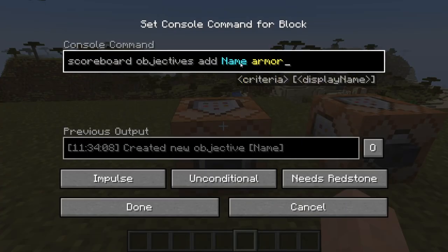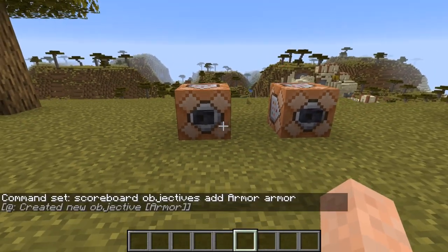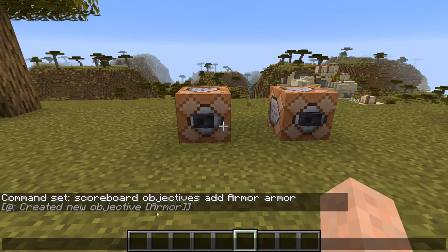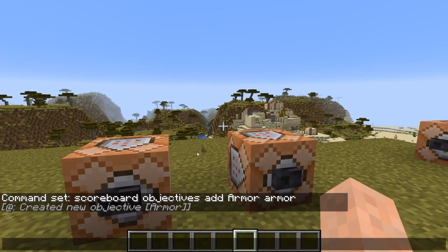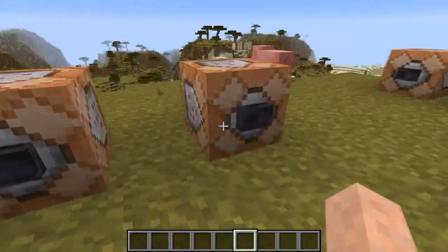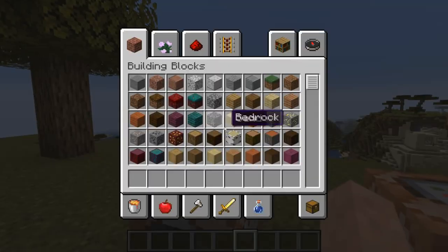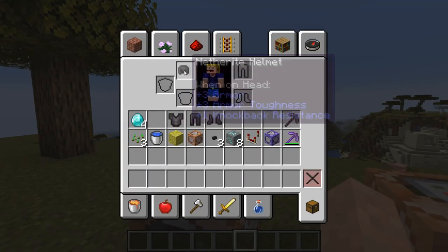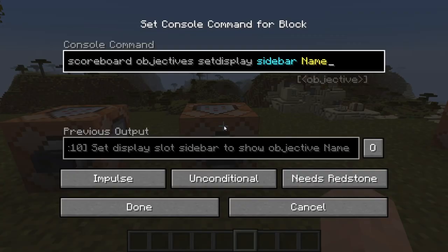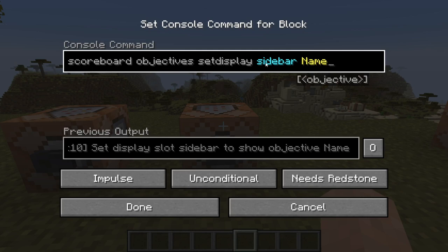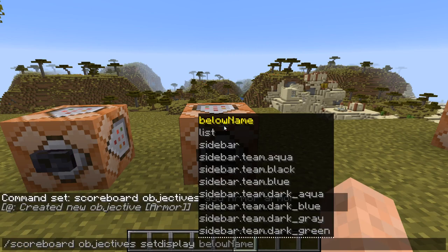So let's add one with armor. As I said, let's name it 'armor'. Press the button and now you see in chat: created new objective 'armor'. Now you won't see this anywhere on your screen right now, but it is working — so if you put on armor it will change its value, you just can't see the value yet. The easiest way to see the value is to go to scoreboard objectives set display, and there are a couple of options: below name, list, and sidebar.